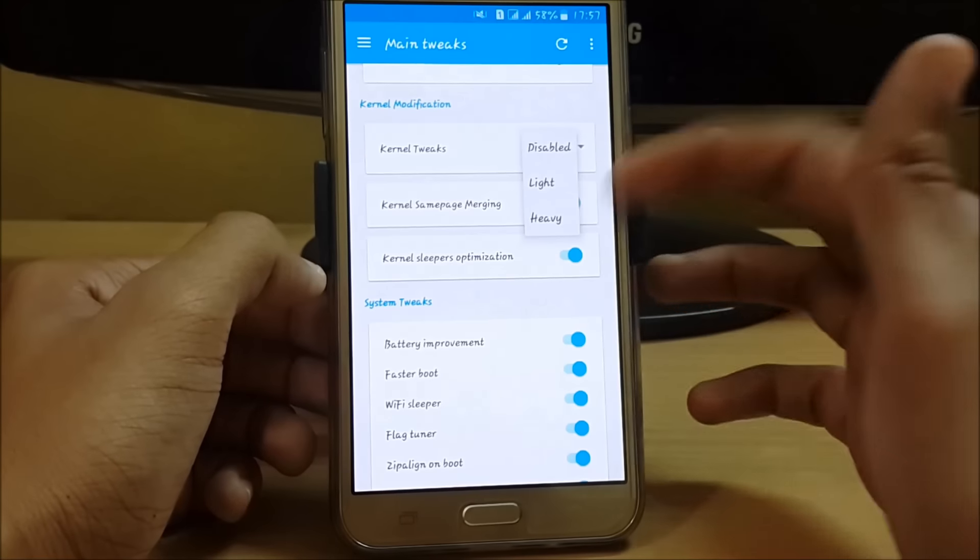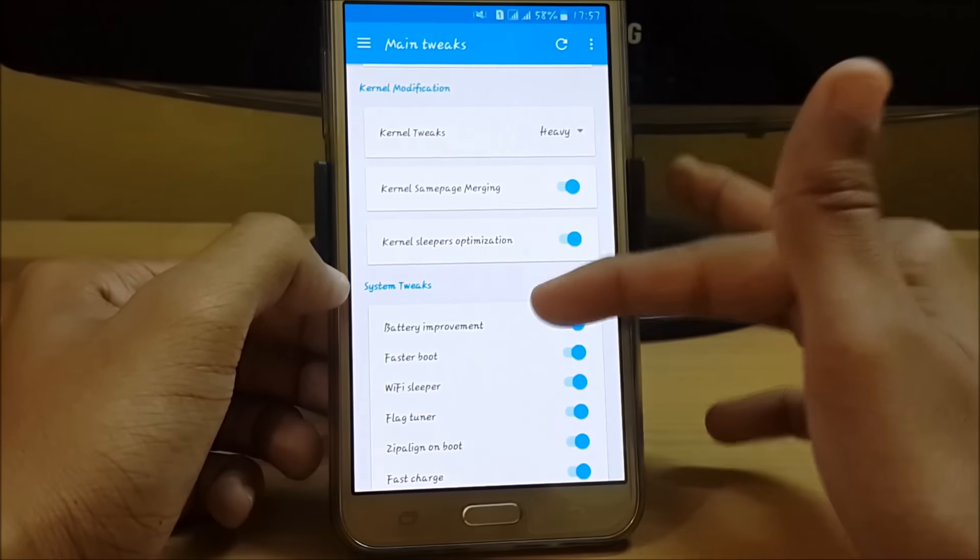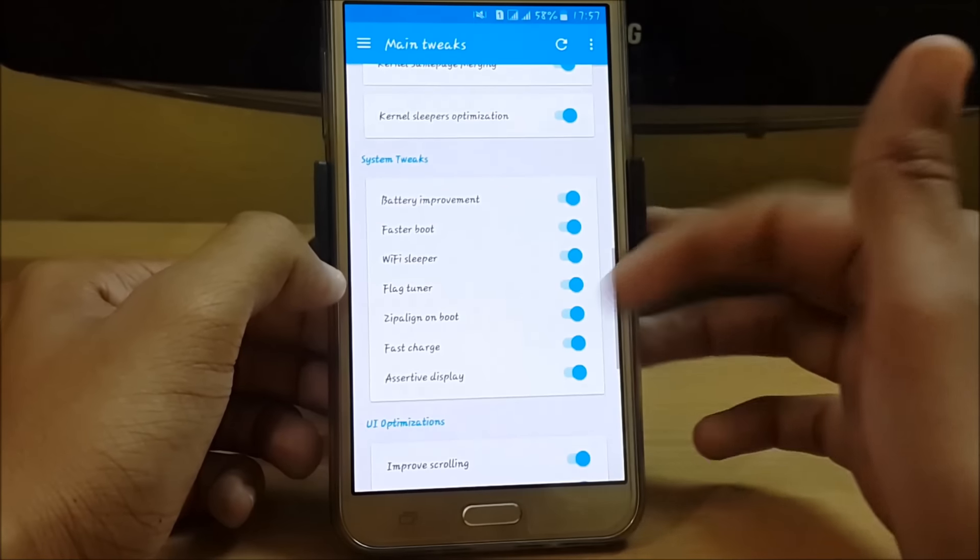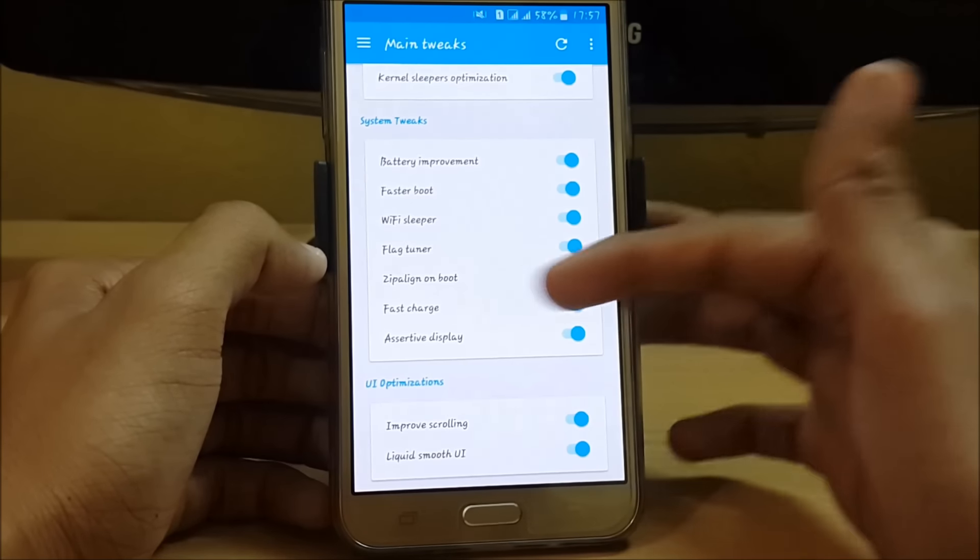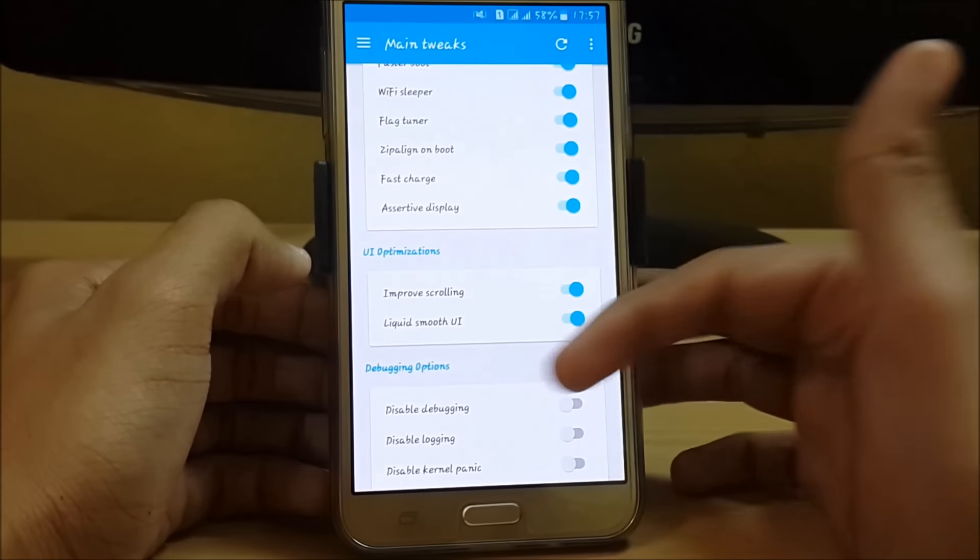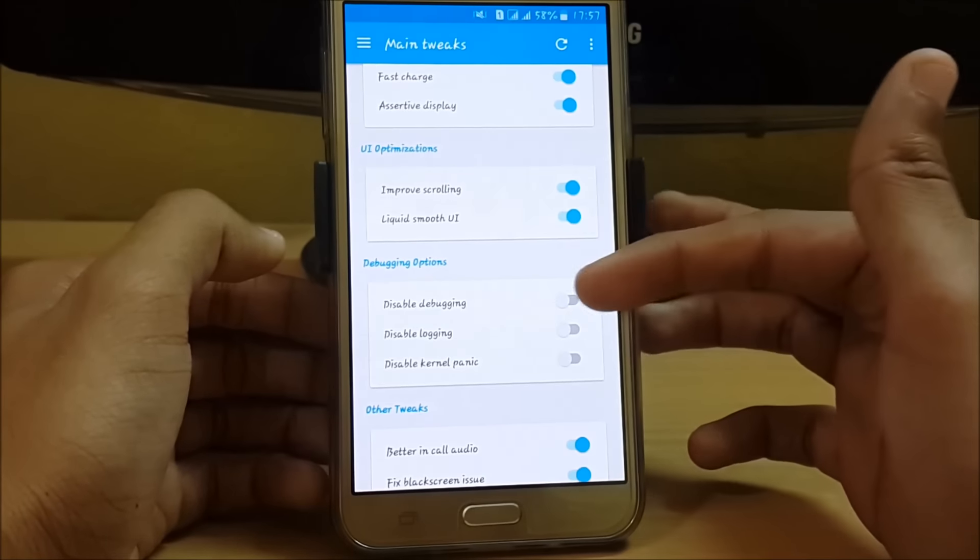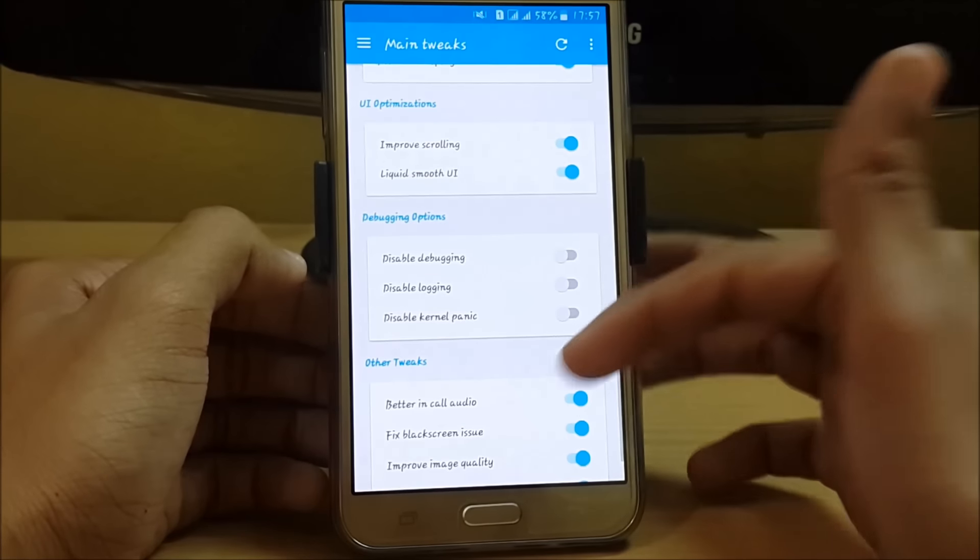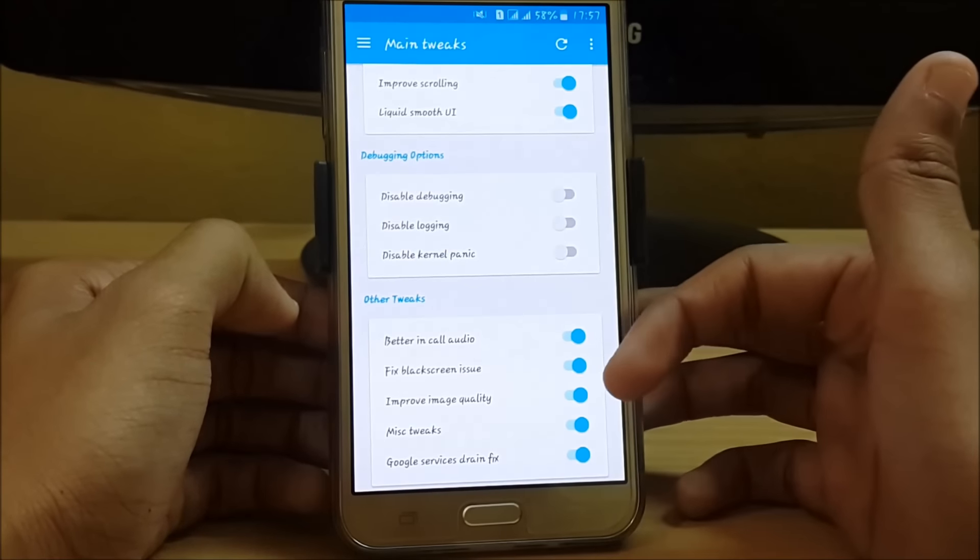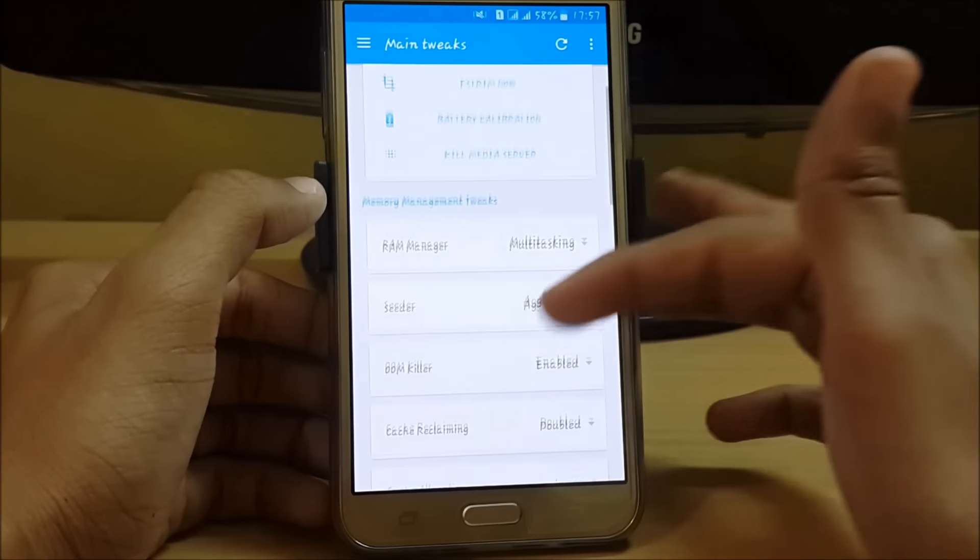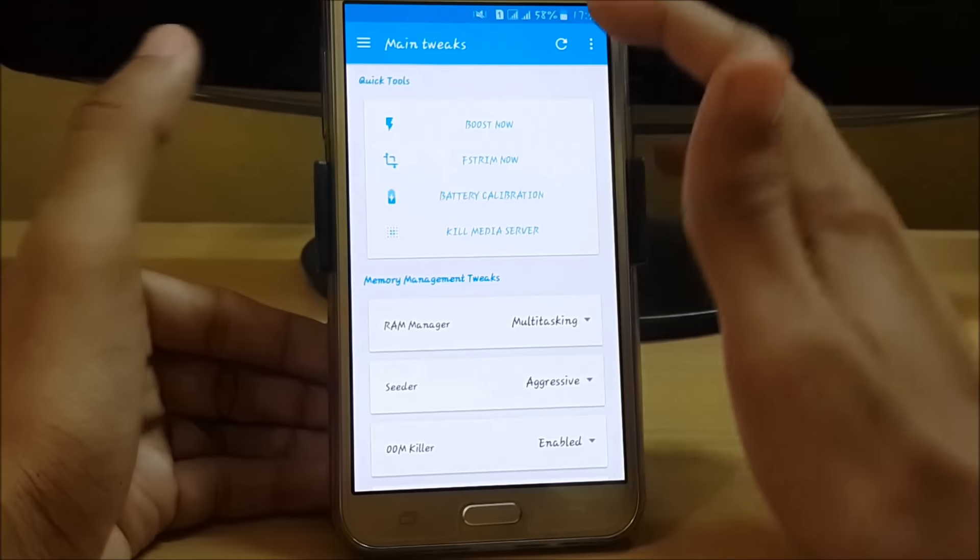We can also do system tweaks like battery improvement, faster boot, Wi-Fi sleep policy, flag tuner, zipalign, and fast charge. For UI optimization, we have improved scrolling and liquid smooth UI. Other tweaks include better in-call audio, fix black screen issues, improve image quality, and miscellaneous tweaks. Just turn these on and reboot your system to apply the changes. You can directly reboot your system from here by clicking yes.